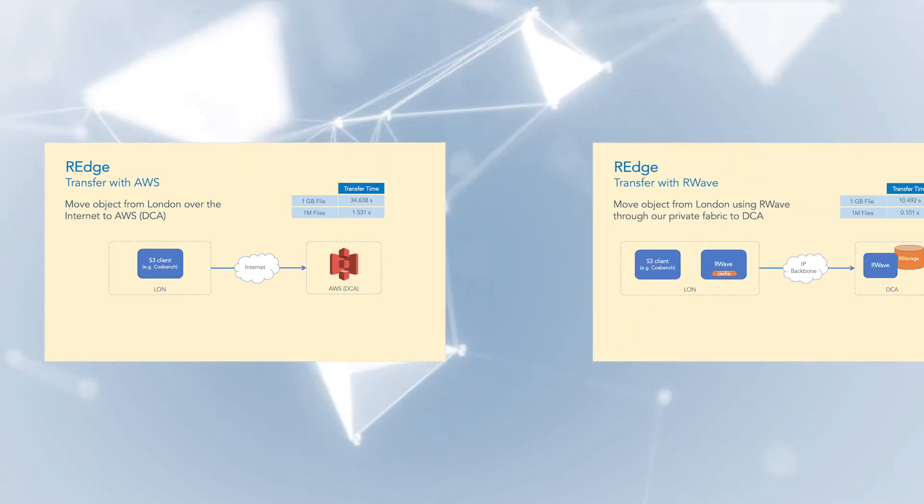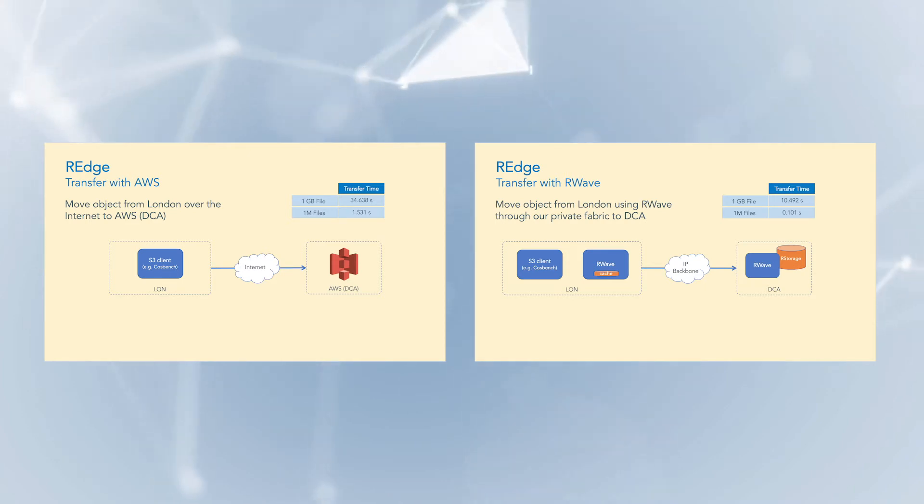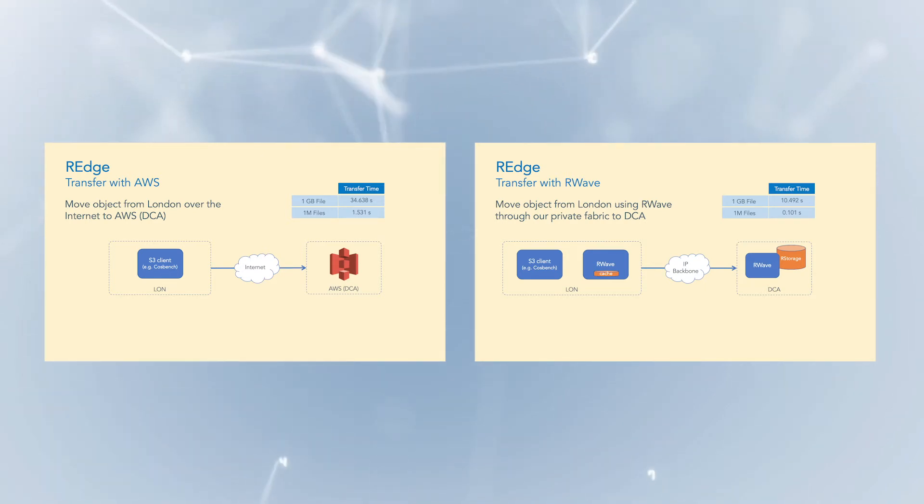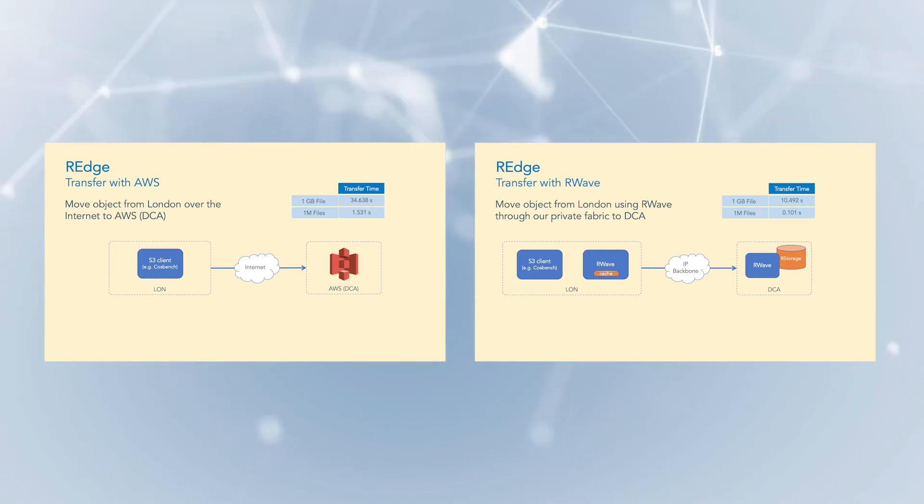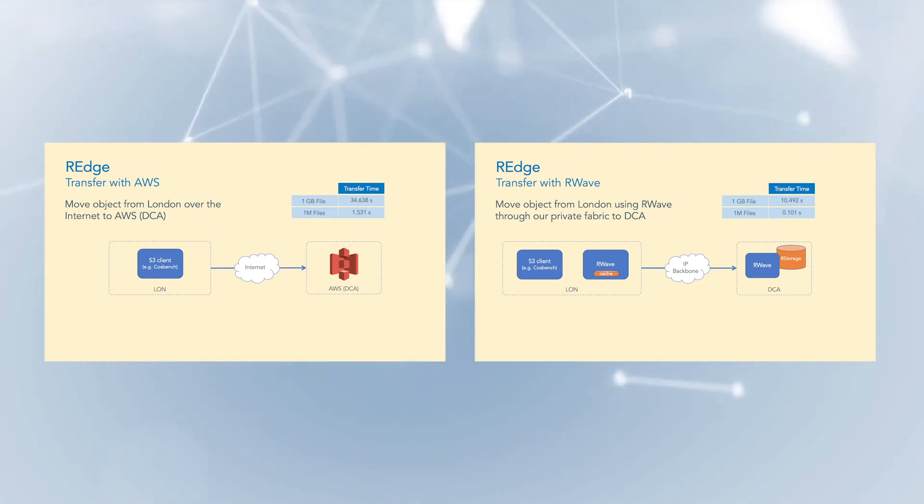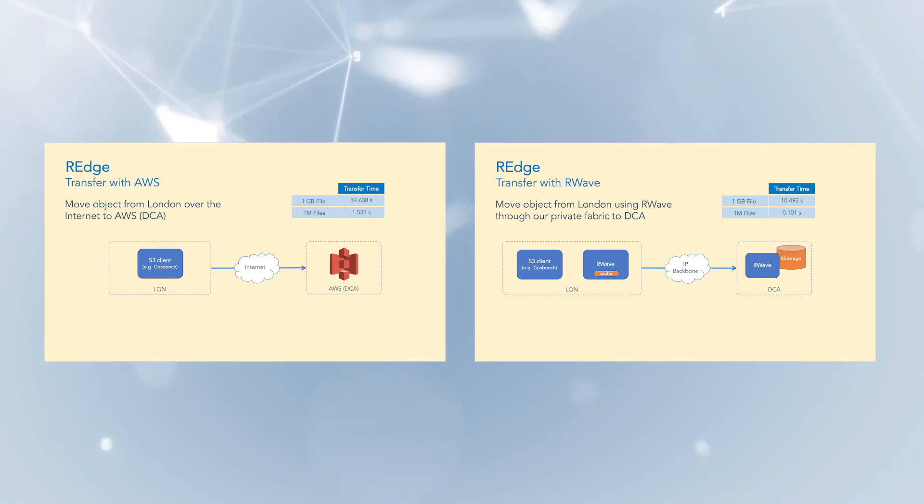In our second case, we run the same test over the R-Store fabric using R-Wave technology and we can see a tremendous improvement in transfer time. In this scenario, the time as measured on CosBench is 10.4 seconds for a 1GB file and 0.1 seconds for a 1MB file.